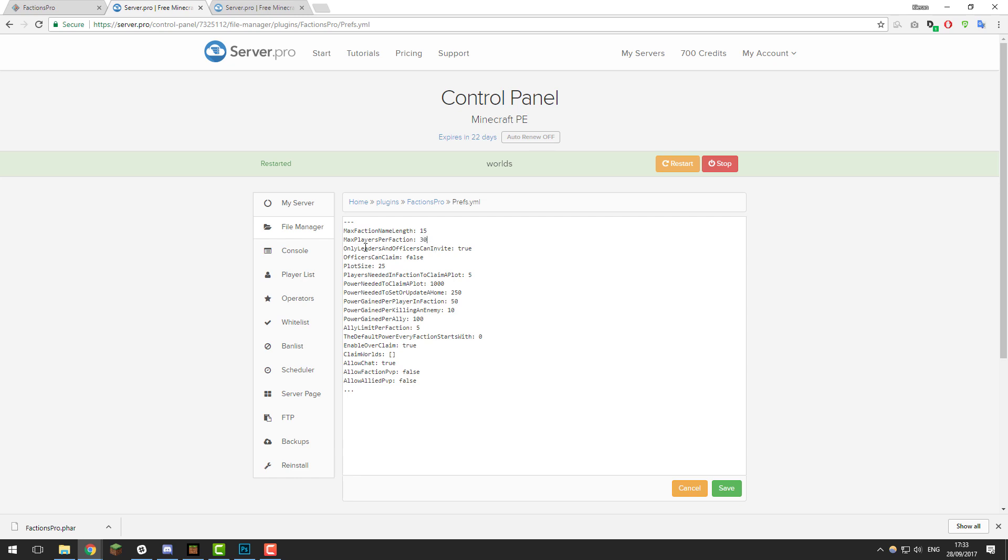The next setting is 'only leaders and officers can invite'. This is whether leaders or officers of factions can invite other people to the faction or not. If you have this set to true, only leaders and officers can. If you have it set to false, normal members will be able to invite them too. In factions, officers are below leaders. Leaders are the higher ranking people within the faction.